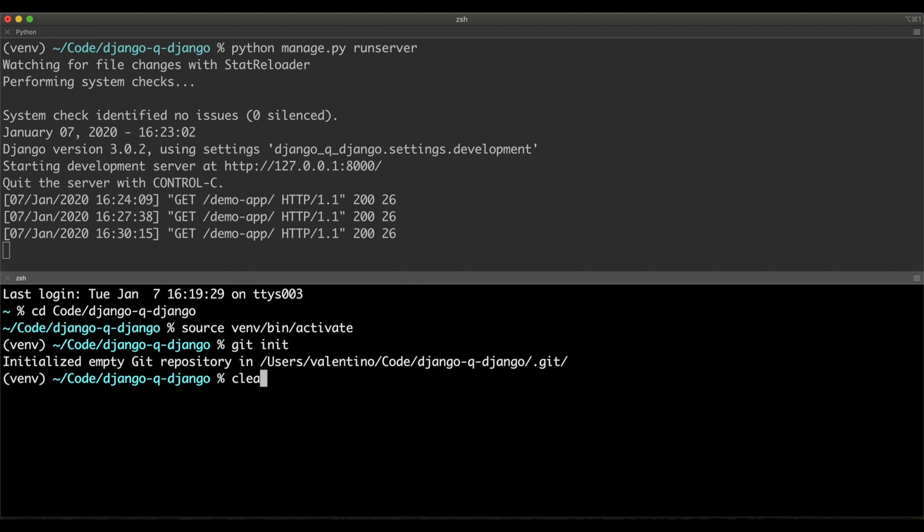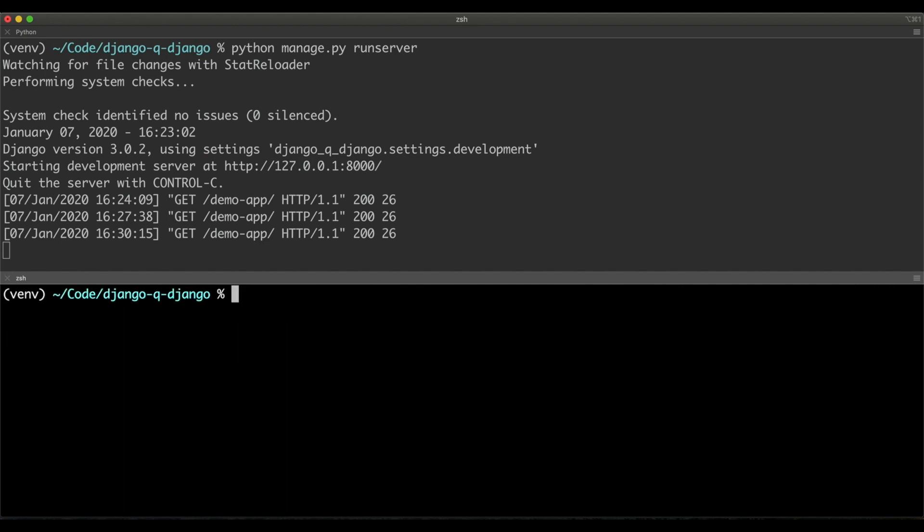Now if you haven't got the Heroku CLI or the Heroku account yet, it is a good time to pause the video. Go get the account and come back here. Otherwise, follow along with me. I'm going to create this new Heroku project. I want to use, I like to use the Europe region here.